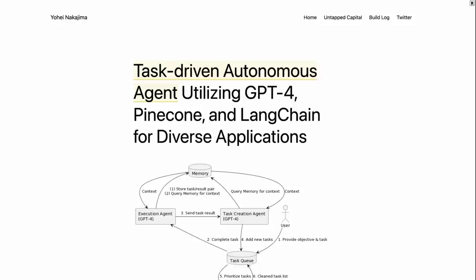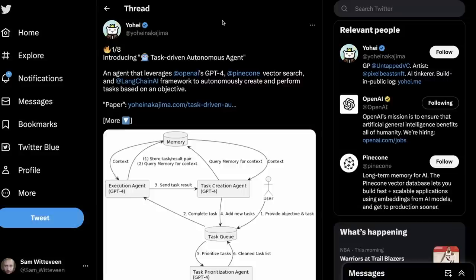In this video, we're going to be looking at a form of autonomous AI or an autonomous AI agent. This is actually from a paper that was released online called Task-Driven Autonomous Agent Using GPT-4, Pinecone, Langchain for Diverse Applications. It was announced on Twitter last week by Yohei Nakajima.